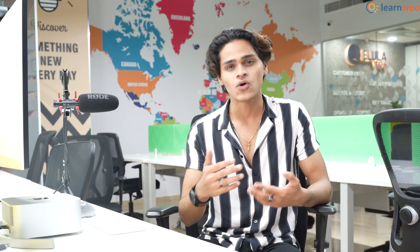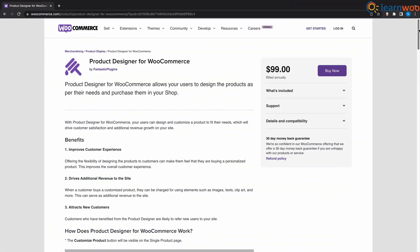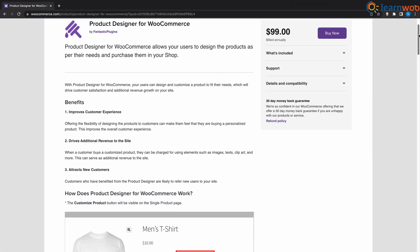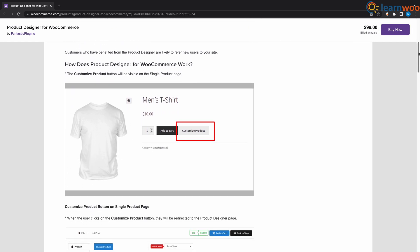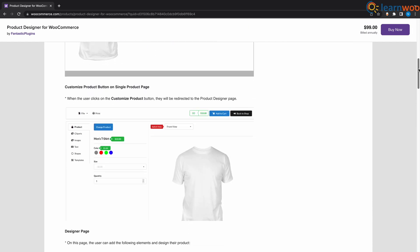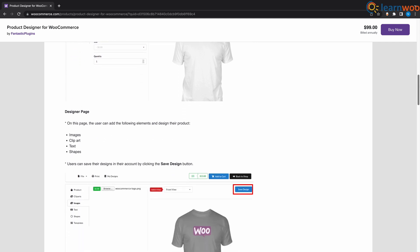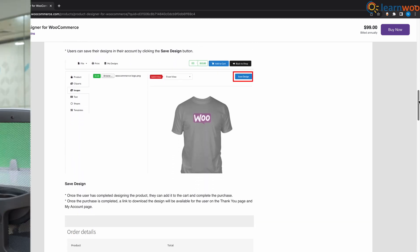At number 9 we have Product Designer for WooCommerce. This is another great plugin to enhance your customer experience on your store, just like KILB, by letting your customers design their own products. Customers will be able to design different parts of the products on a unique design interface, to which they will be redirected from a product page. There are also several pre-designed templates available.